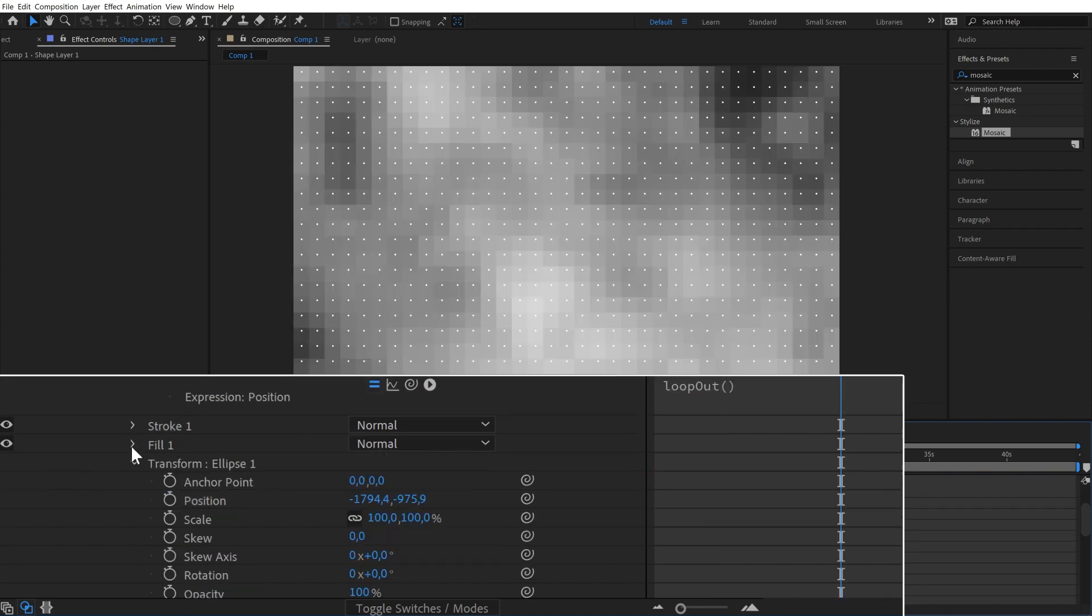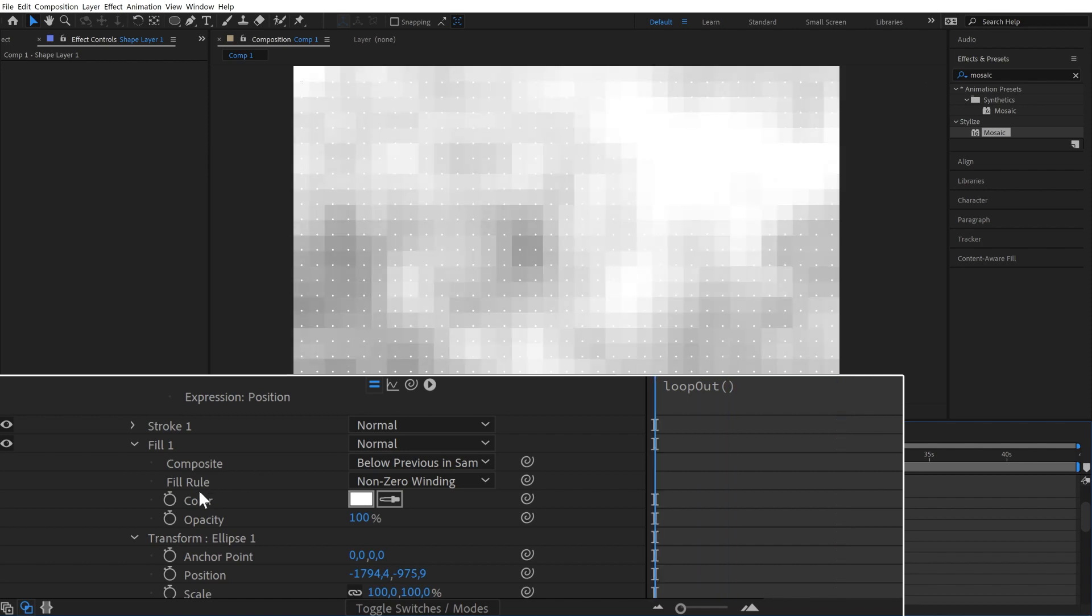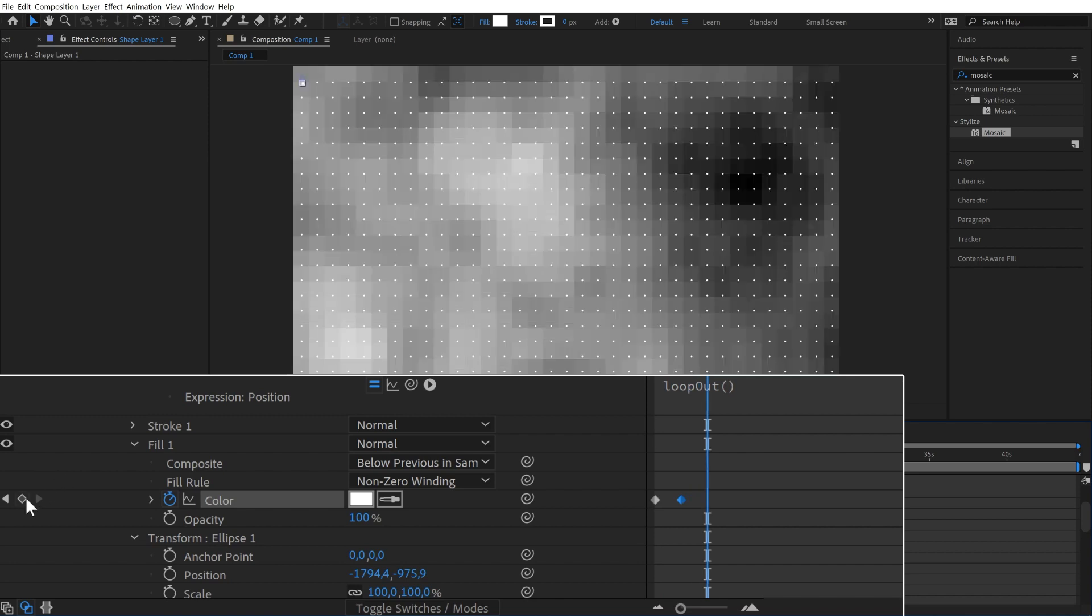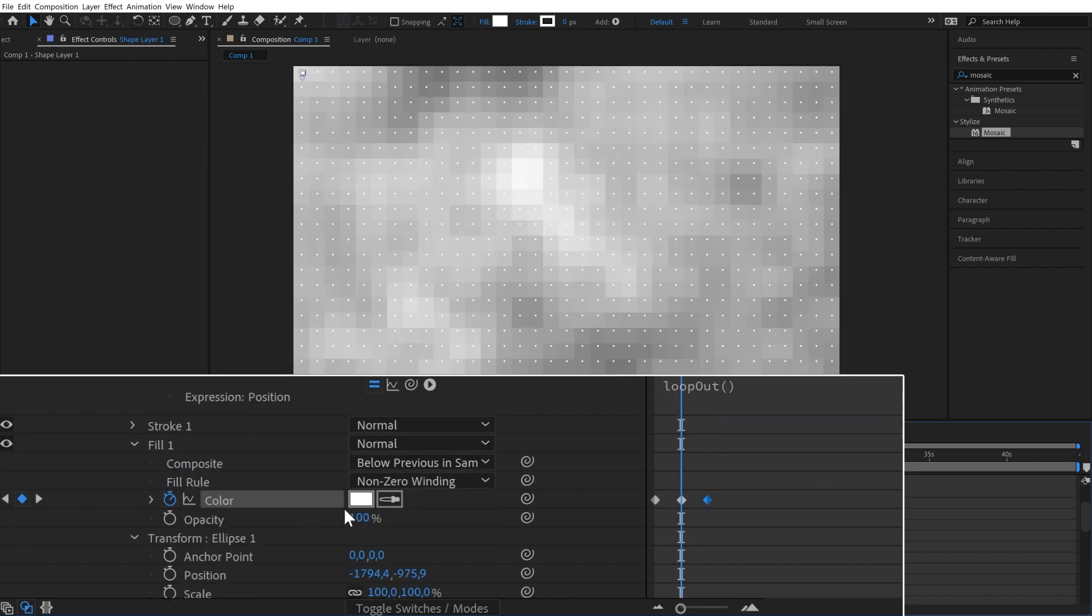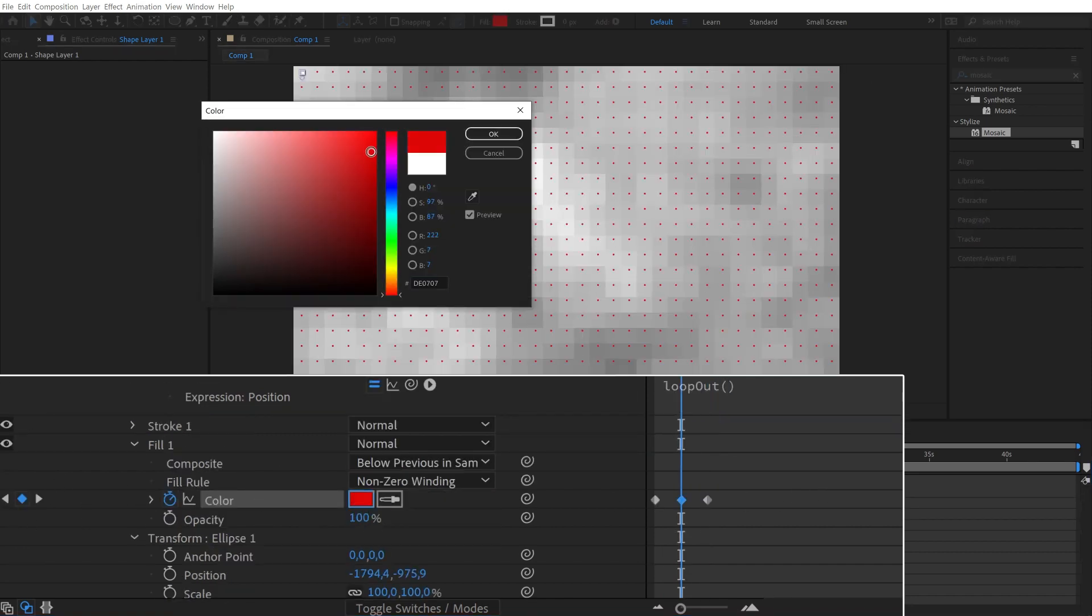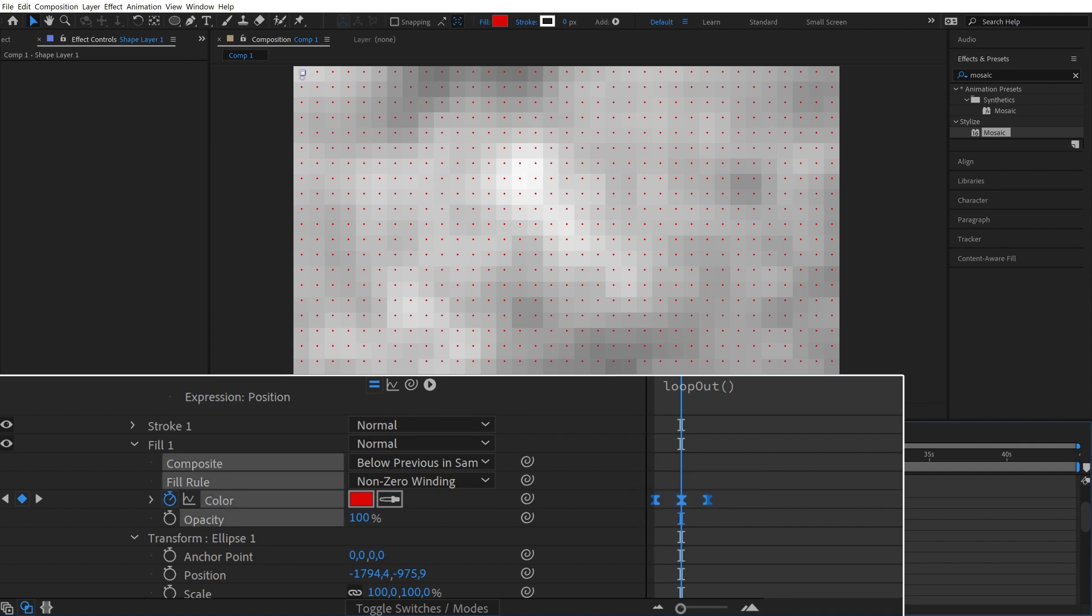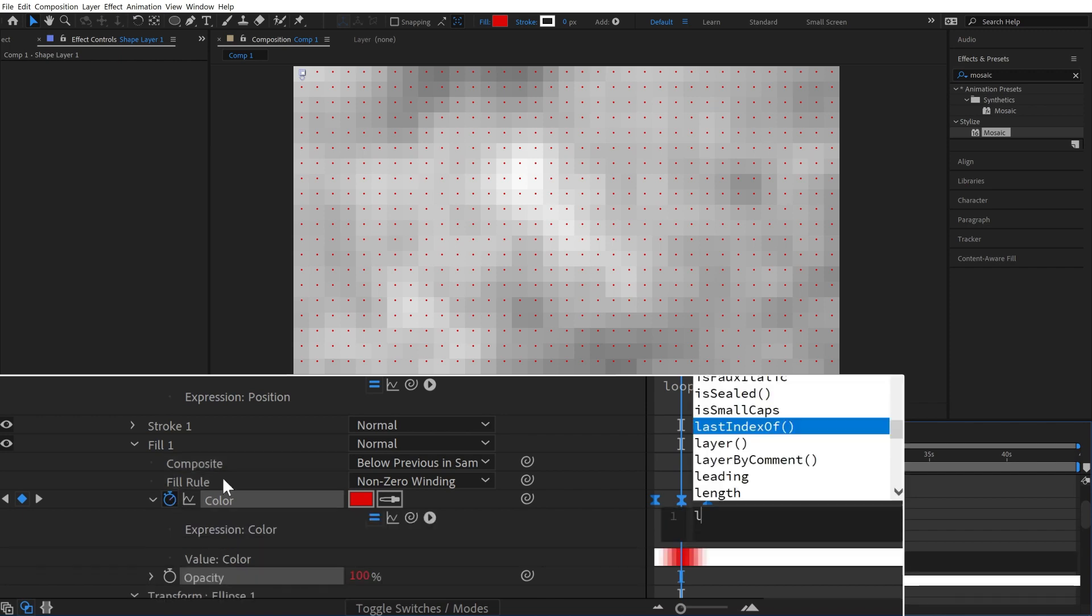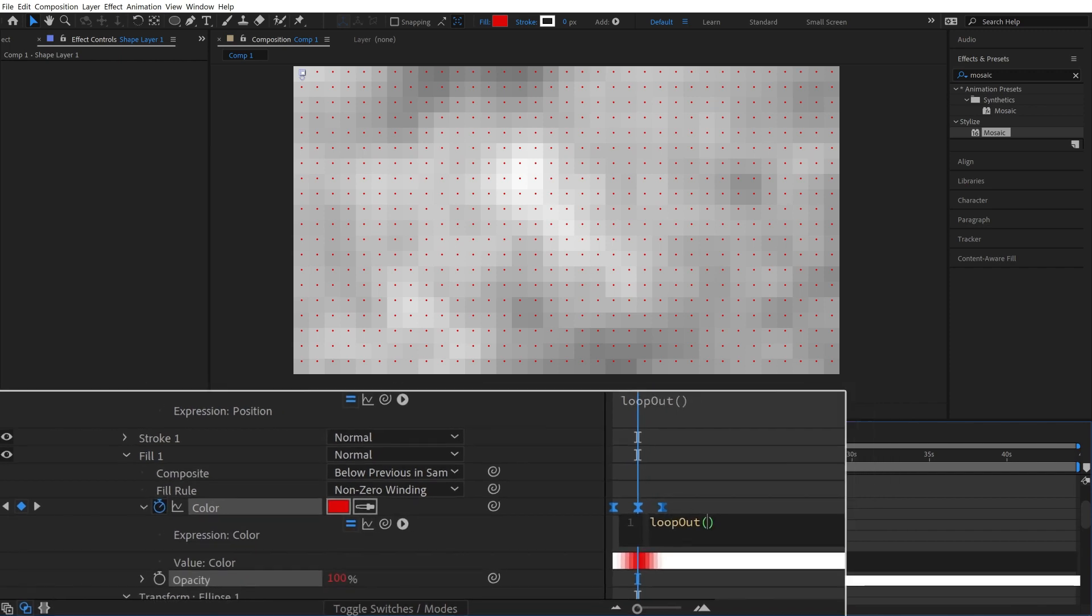Next let's animate the color. Open up the fill property and add three keyframes. Make sure they are synchronized with the position keyframes and change the color. I'll make mine red. The two keyframes at the beginning and end should be the same color, only the middle one should be different. Again press F9 to make these keyframes bezier and add a loop out expression.